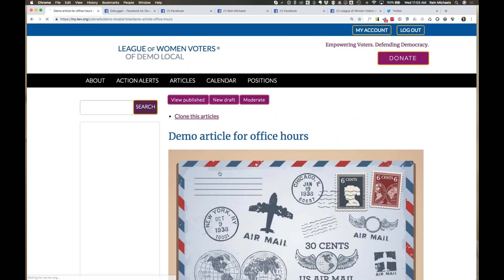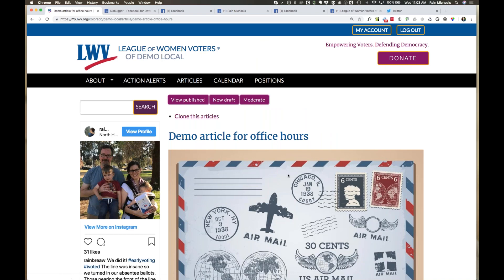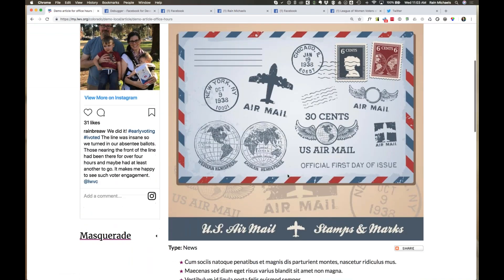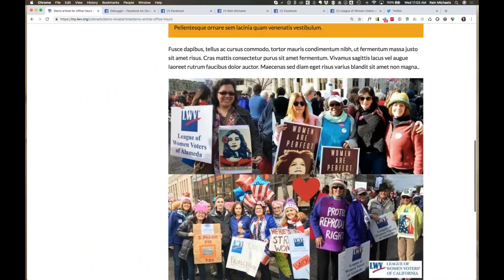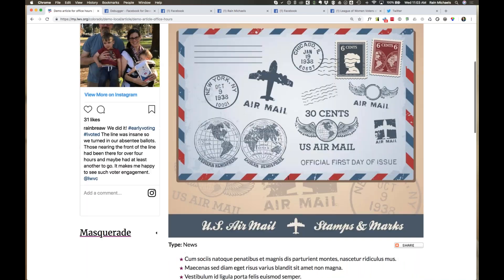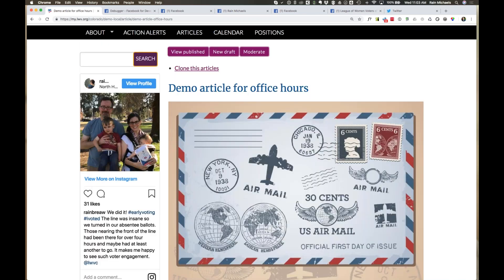If I go ahead and click on this specific article, now we're going to see the details of that article — the image at the top and then the text of the article. What Milo offers are tools to make it easy not only for you to spread your content out beyond your website, but also ideally for anyone who comes to your site — members or people who happen across something interesting — to be able to share that content as well.